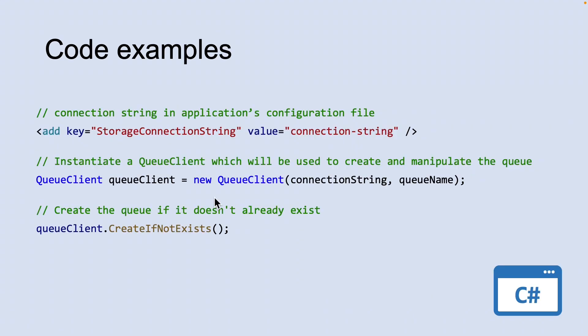Let's look at a code example. The Azure Storage Client Library for .NET supports using a storage connection string to configure endpoints and credentials for accessing storage services. The best way to maintain your storage connection string is in a configuration file. To configure your connection string, open the application configuration file in Microsoft Visual Studio and add a new element to the app settings section.